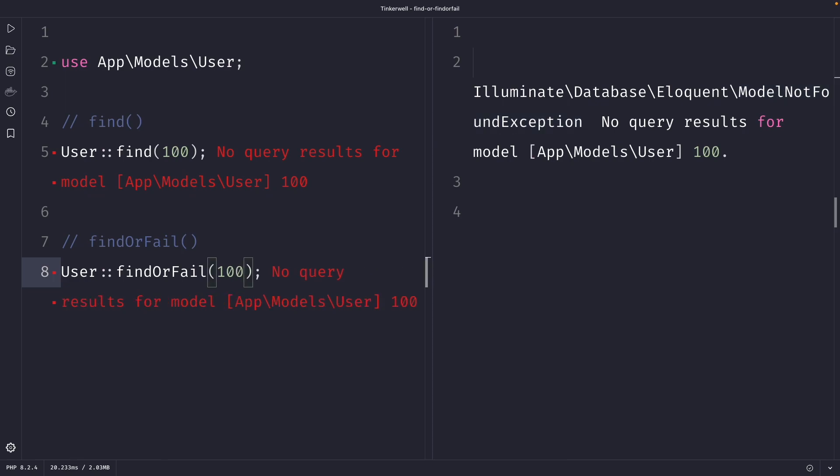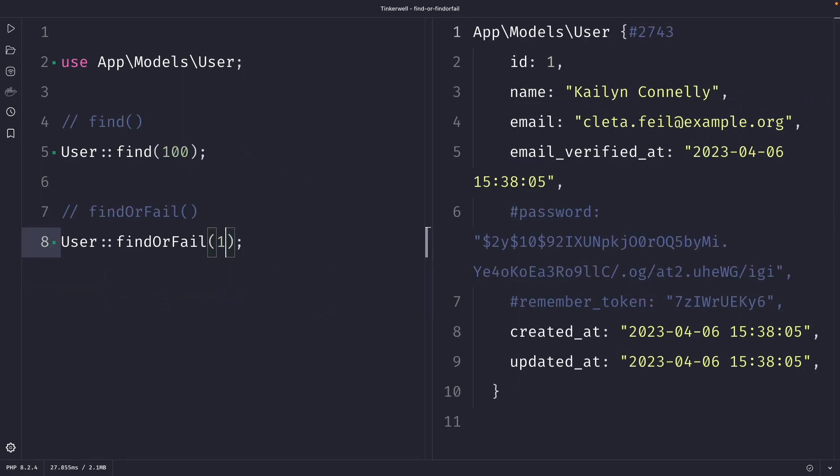If we change the primary key to a valid value and perform our request, you will see that we have retrieved the record in the same exact way as the find method.